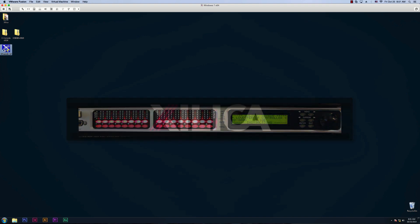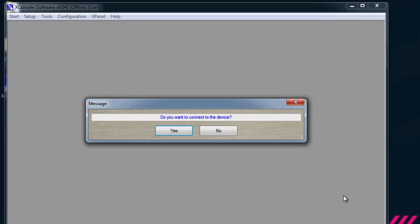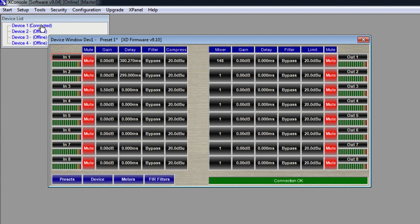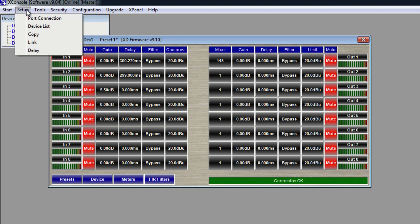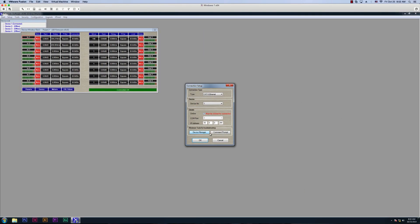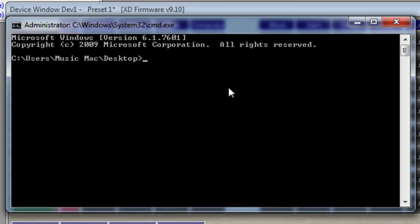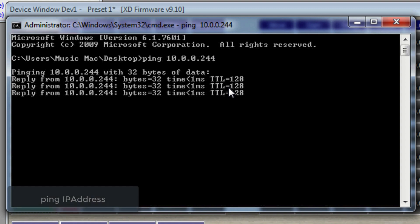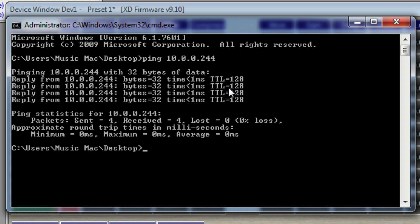Once it's booted up, open up X-Console. Click Yes to connect to the device. You should see your device as connected. If you're having trouble connecting, please try pinging your device. To do this, go up to Setup, Port Connection, and go into the command prompt. Type ping and the IP address of your device. In my example, I'm going to type ping 10.0.0.244. If you have information that populates, that means you have a good connection. If you see no information or request timeout, please try a different cable or connecting using USB or RS-232.